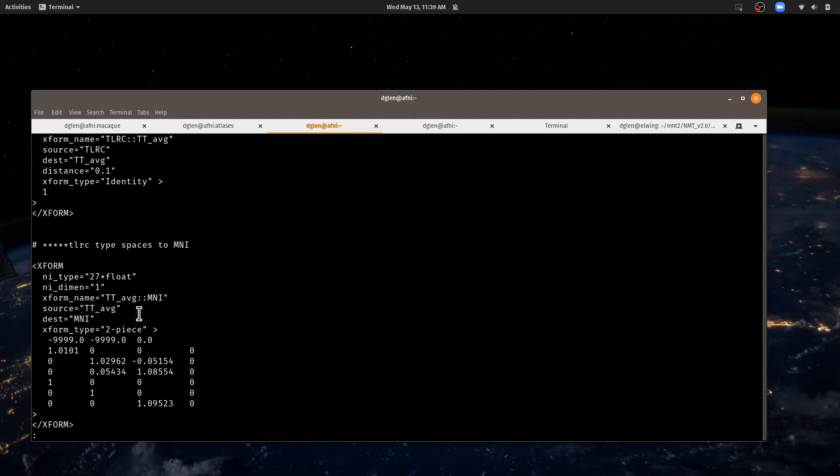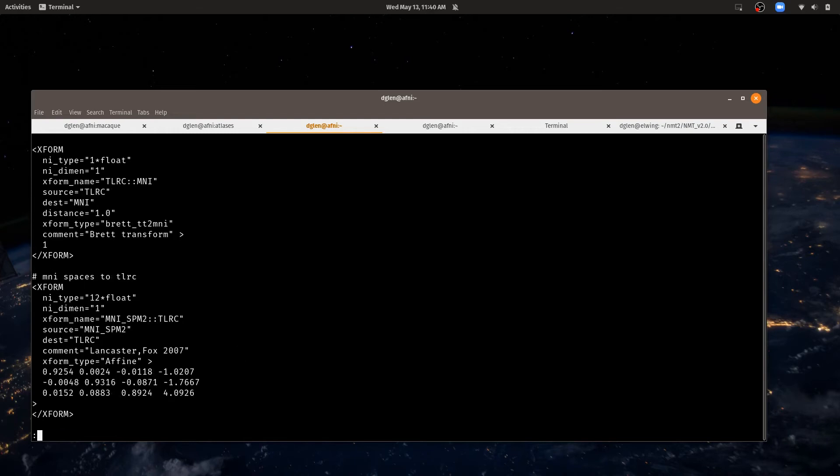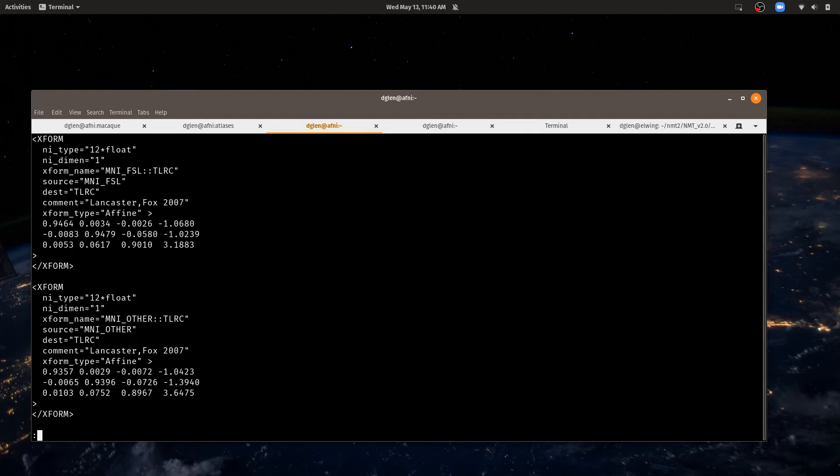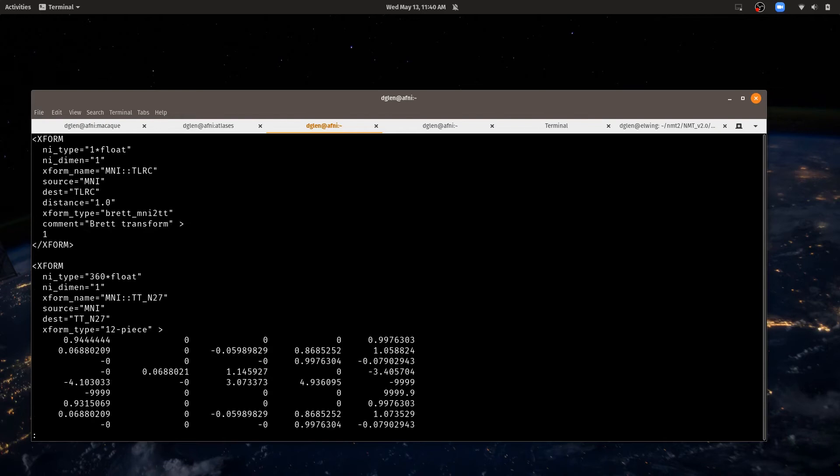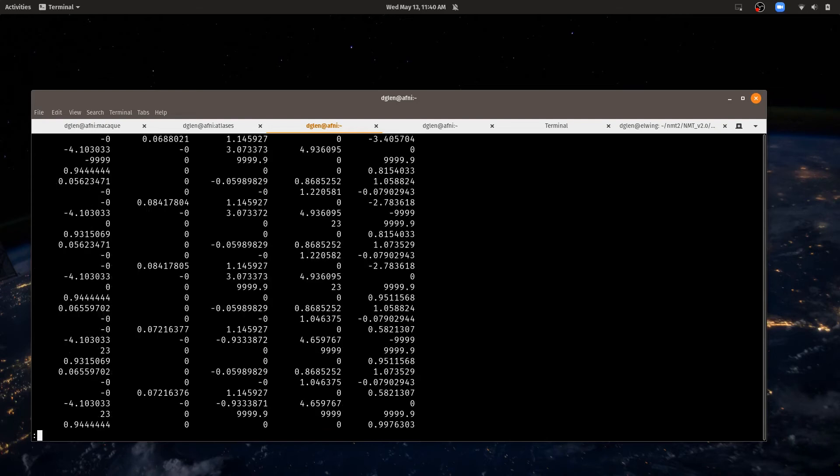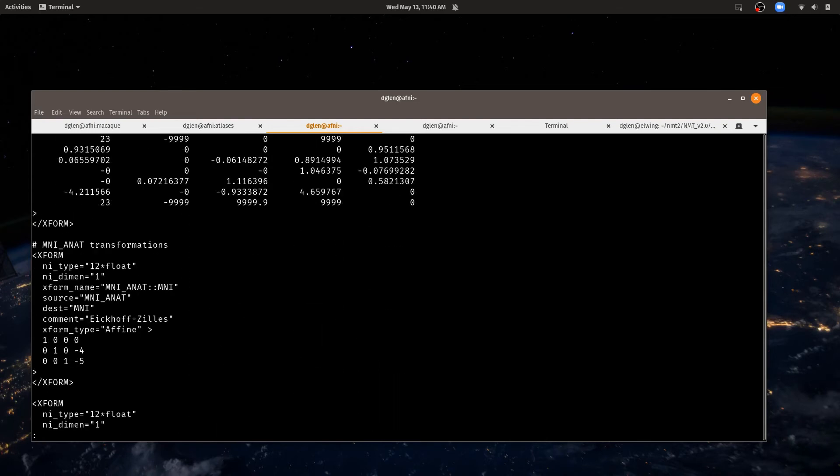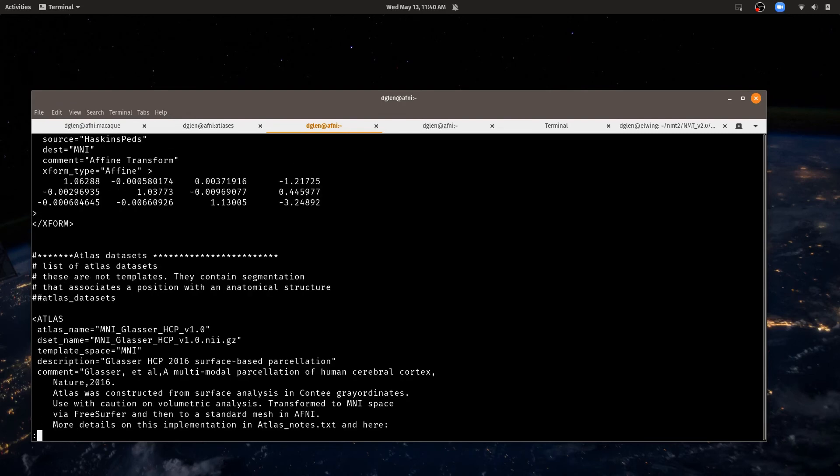But we have other more complicated transformations. For example, how to go from the TT average space to the MNI space. This uses a two-piece transformation called the Brett transform. We have other things like the Lancaster affine transformation to go from MNI space to Talairach. This is a somewhat newer version. And then we have this 12-piece transformation to go between MNI and TTN27 spaces.